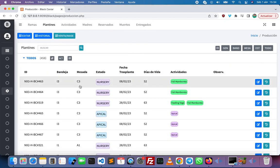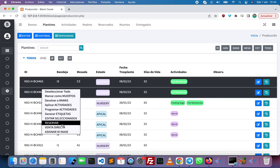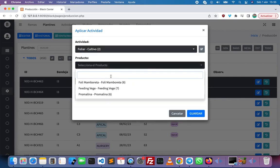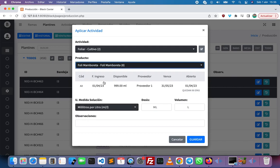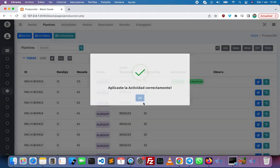Now I want to show you how to apply activities on the plants. I'm going to select two of them, then click on apply activities and choose the fertilizer. Here we have to select which product we want to apply, then choose one of the products that we have in stock, set the dose like five milliliters per liter, and then click on save.